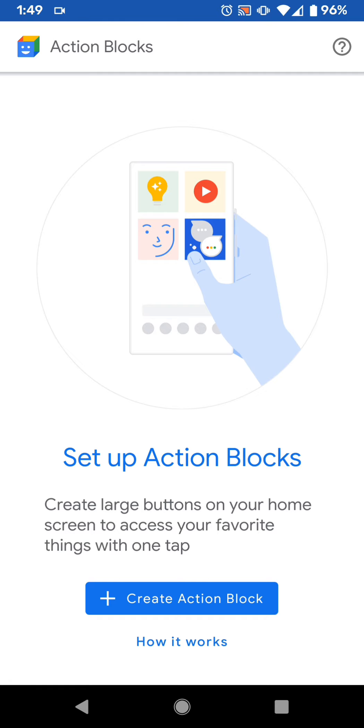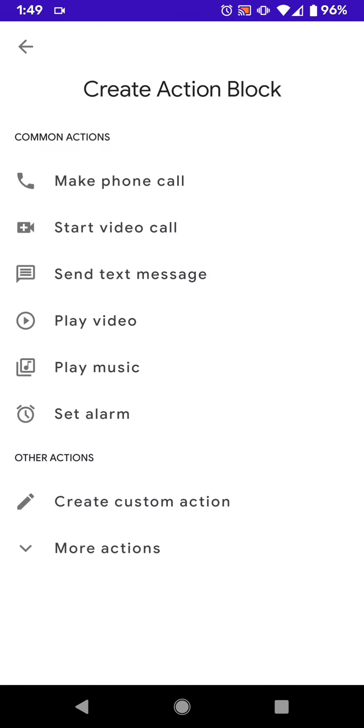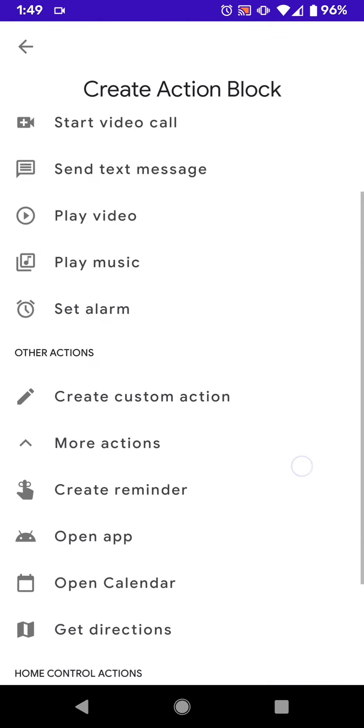So I just kind of wanted to go through what exactly you can do with it, because I just think that it's a very cool application. There's so many different things you can do with it. It's for everyone. Everyone can make use out of this somehow. So when you first get this first screen here, it says Set Up Action Blocks, and you can create a new Action Block. So that's what I'm going to do here. And it just gives you some common actions you can do, and then you can create your own.